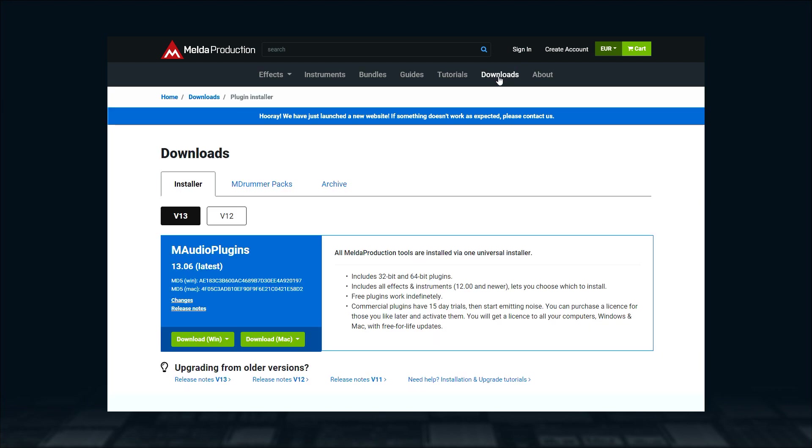First, download and save the latest universal installer file onto your hard drive.